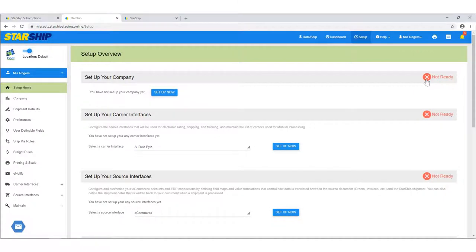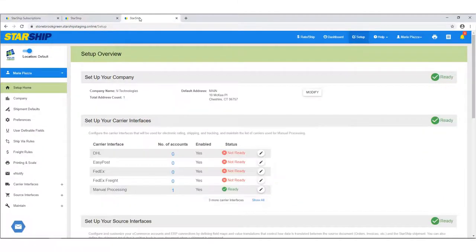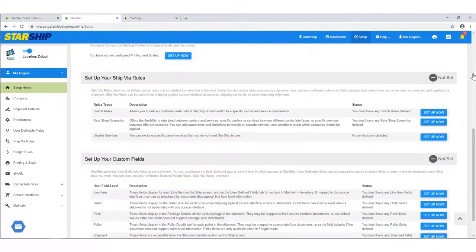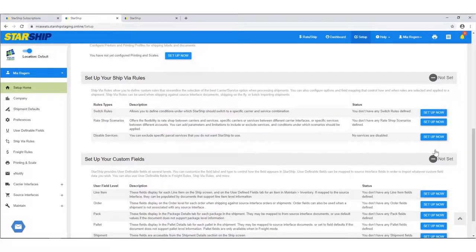The sections that display a ready or not ready status are the ones you need to set up in order to ship. Here's an example of items that are set up and ready to go. The sections with a set or not set status play a part in shipping, but aren't necessary to start shipping.